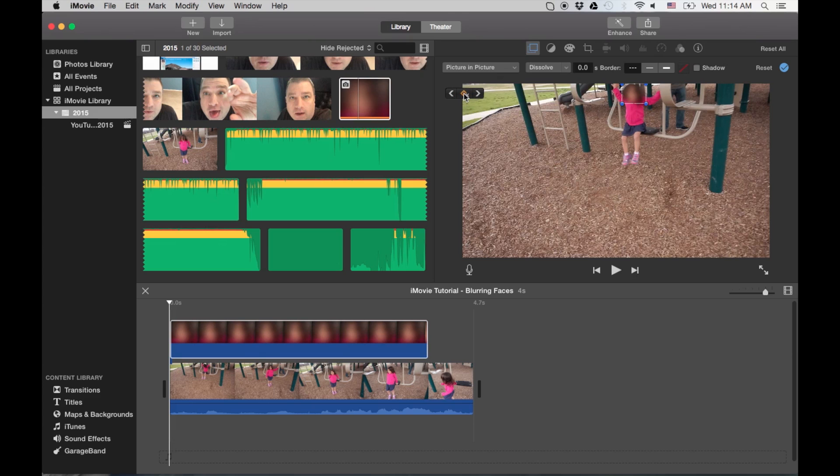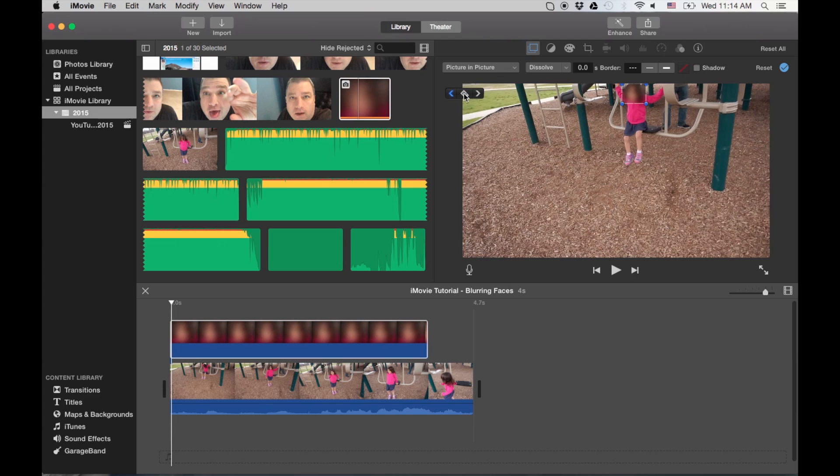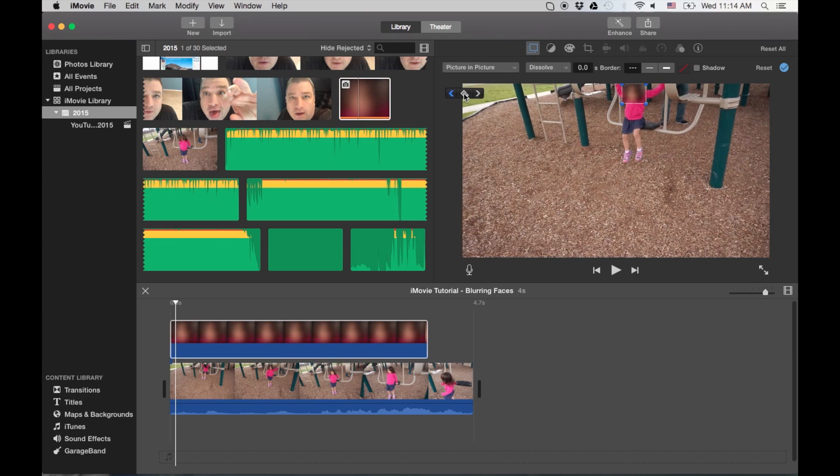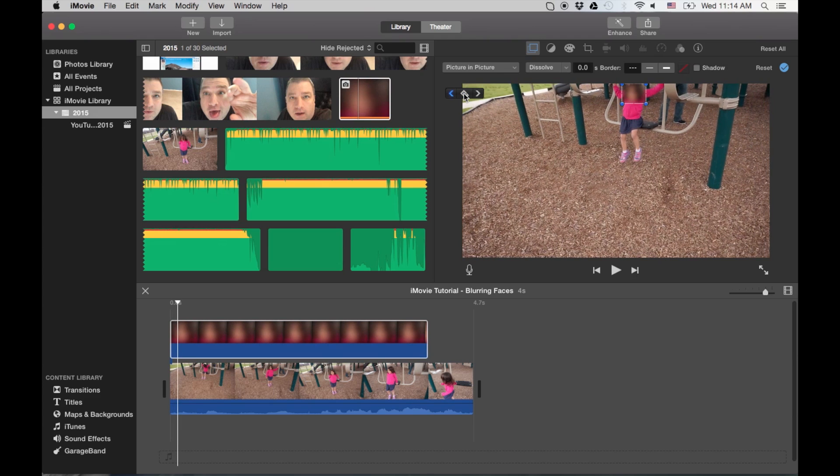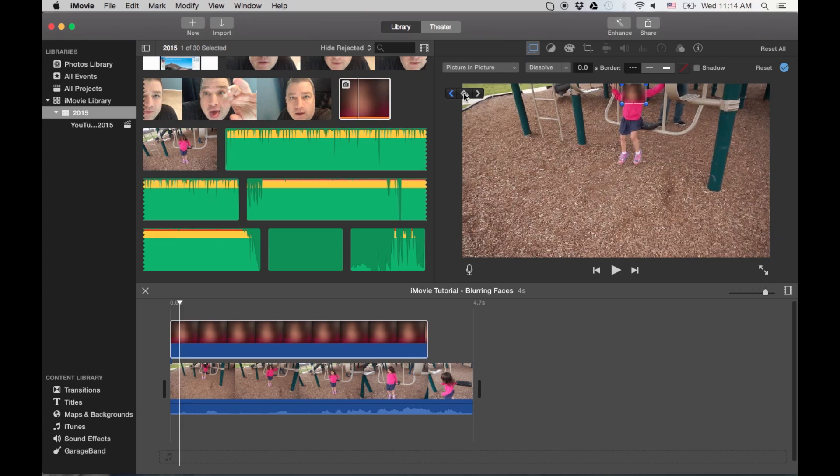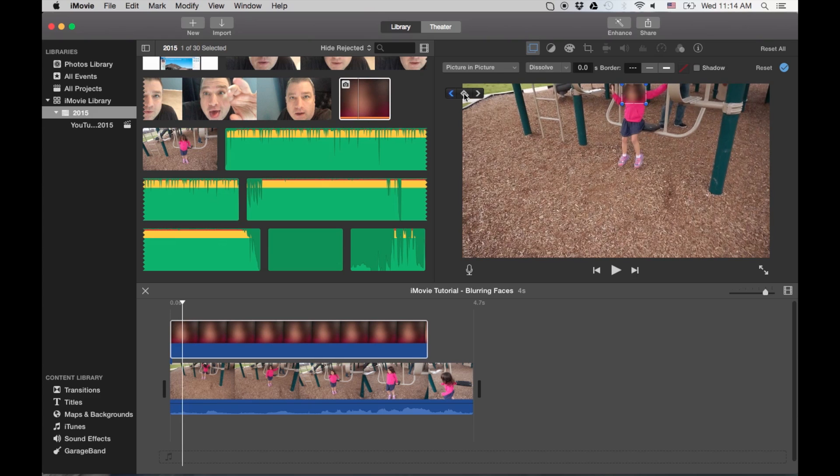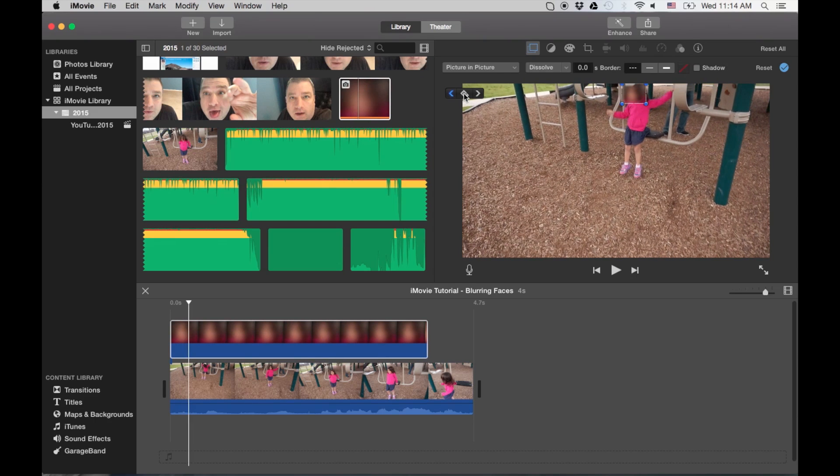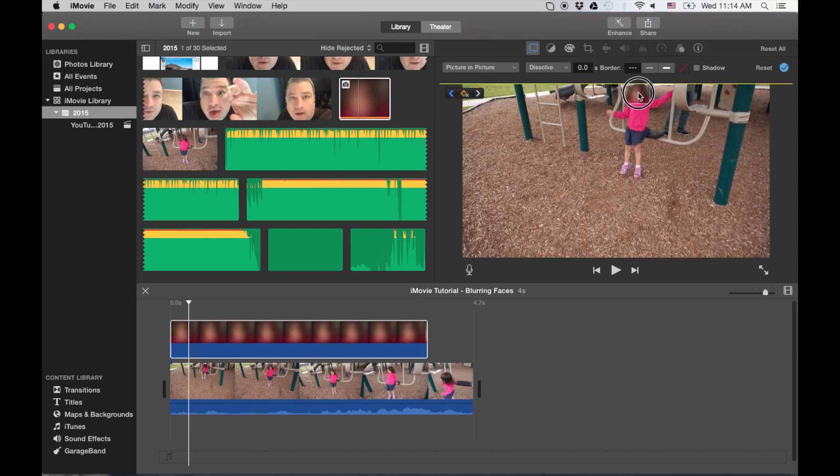And from here, I go to my arrow keys on my keyboard. And I move the frame frame by frame. Because I want to make sure that I catch every frame and her face doesn't get exposed.